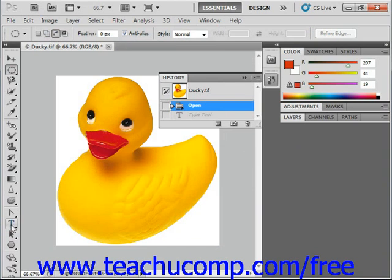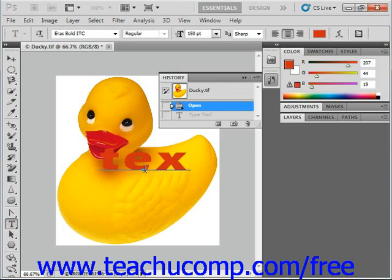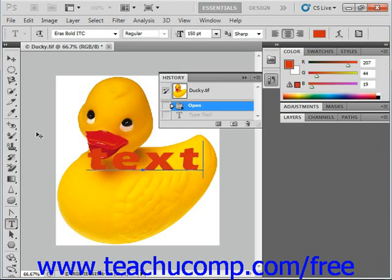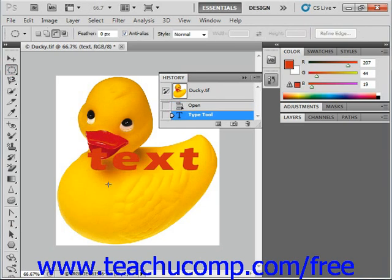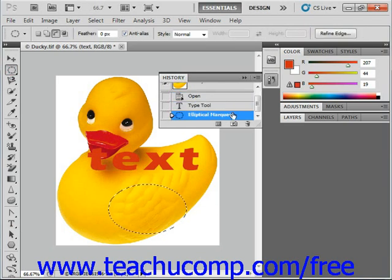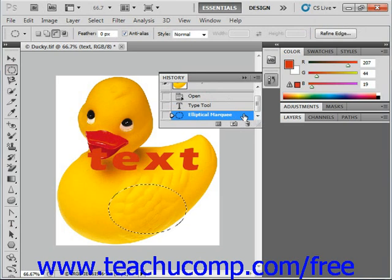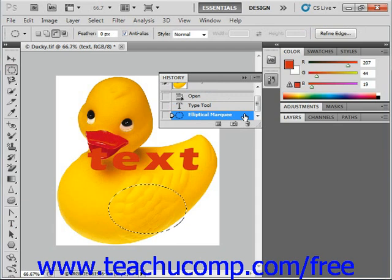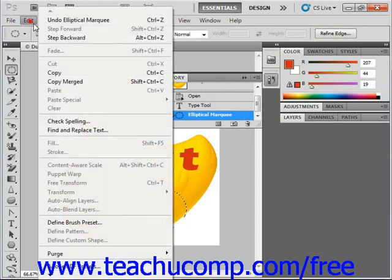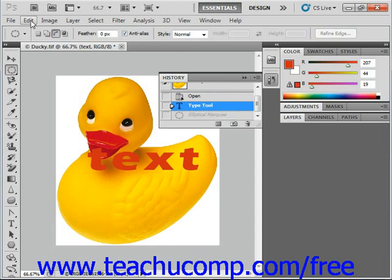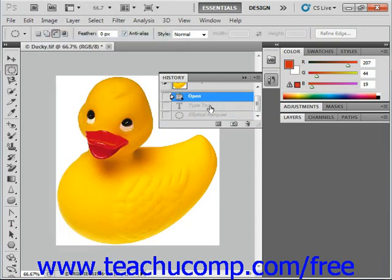Select our Type tool and add some text. Select our marquee tool again — it just keeps adding those steps to the bottom of the History panel. So when you step backwards, it simply moves back up through the actions that you've performed. So Edit, Step Backward, and you see it just moves right on up those steps.